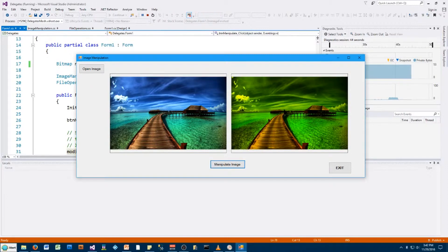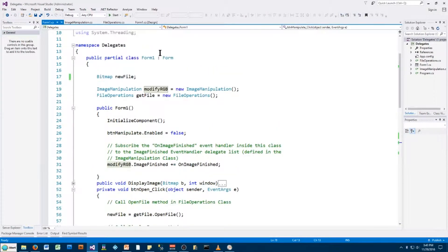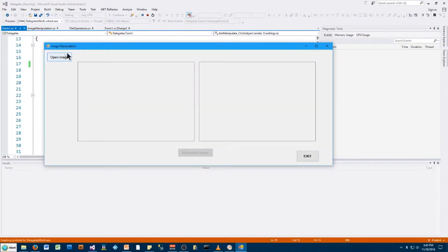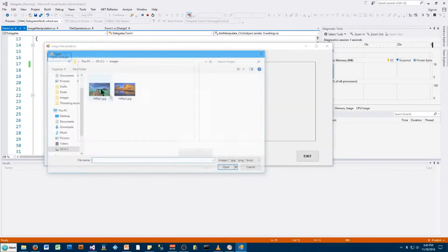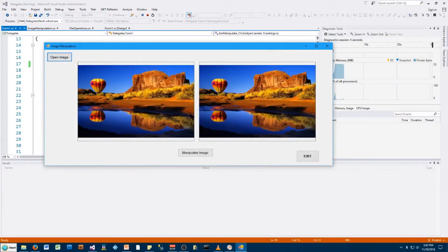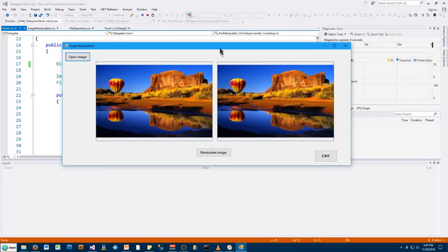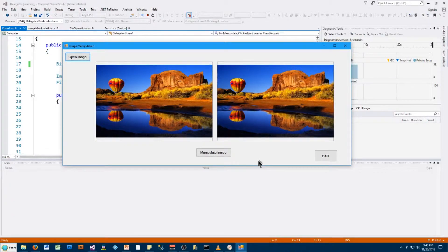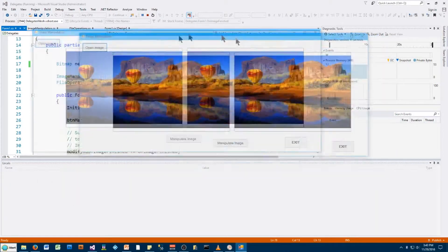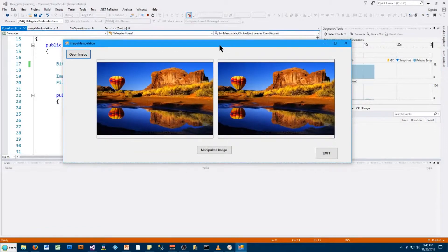So let me get out of here and start it up again and show you why you might want to make the interface more responsive. I'll open an image. Here's my image. I put it in the two picture boxes, and once I click this Manipulate Image, I'm going to try and move this window around and see what happens.